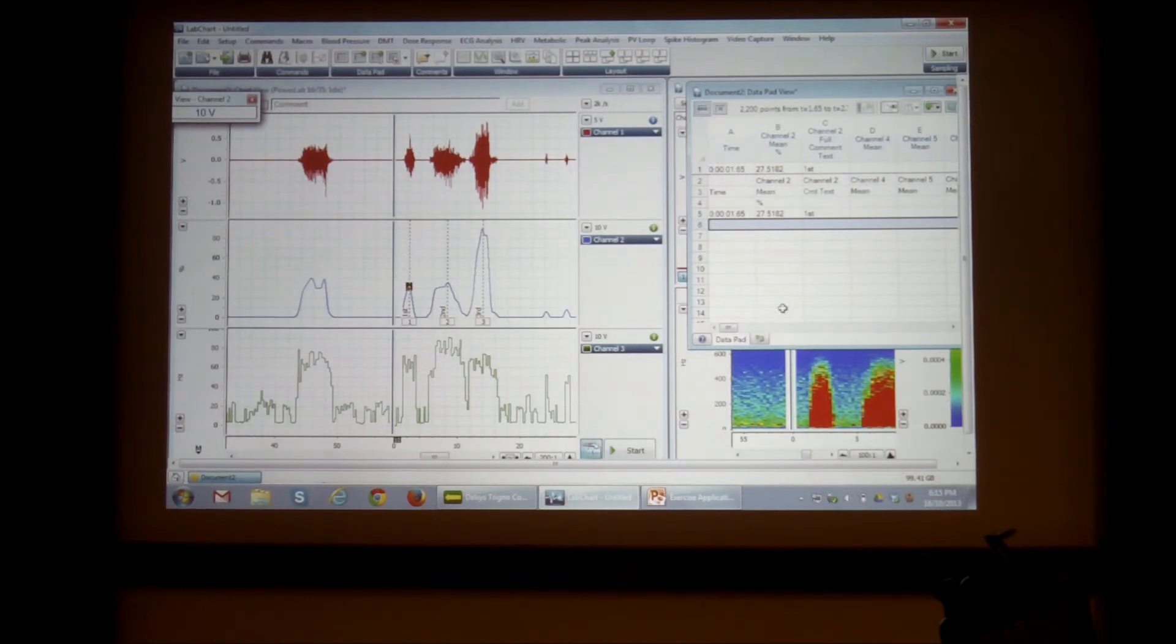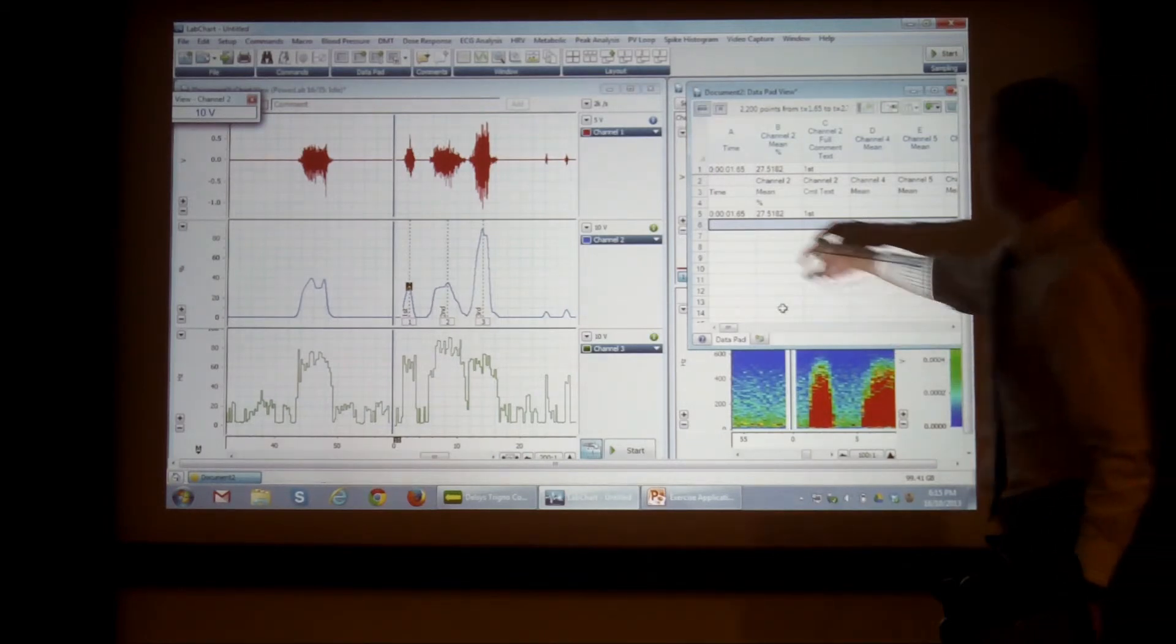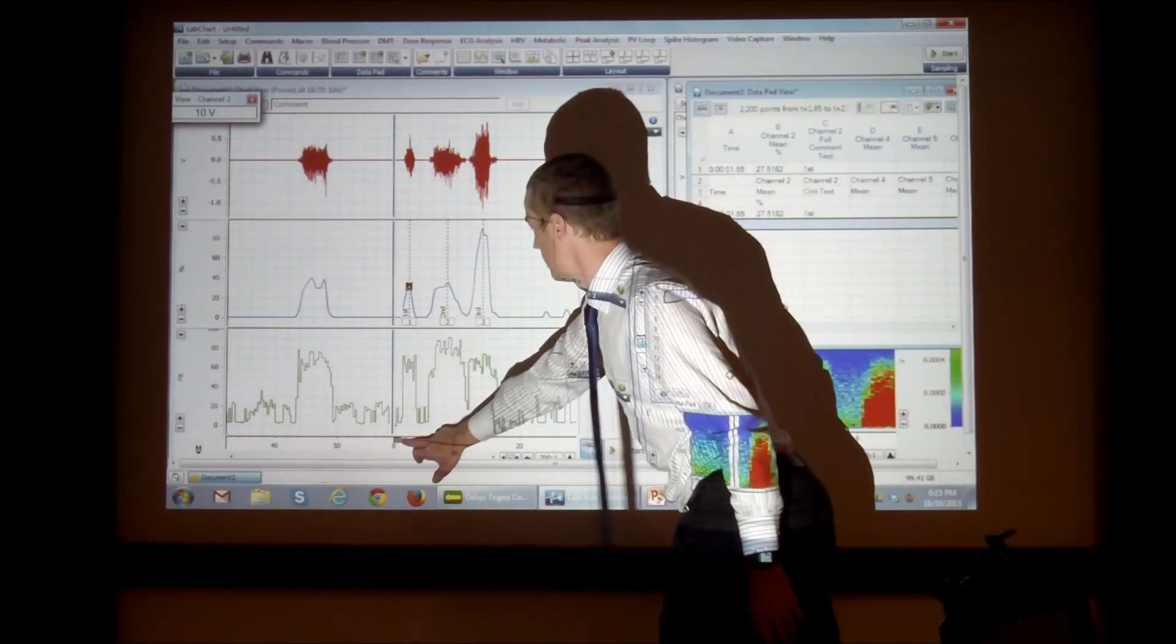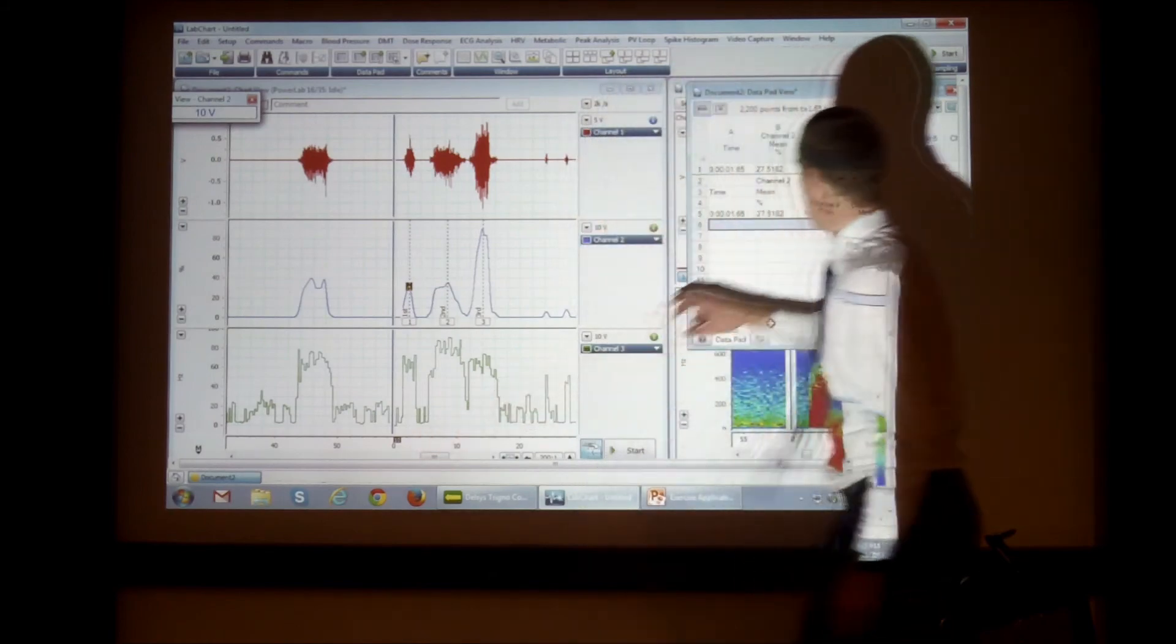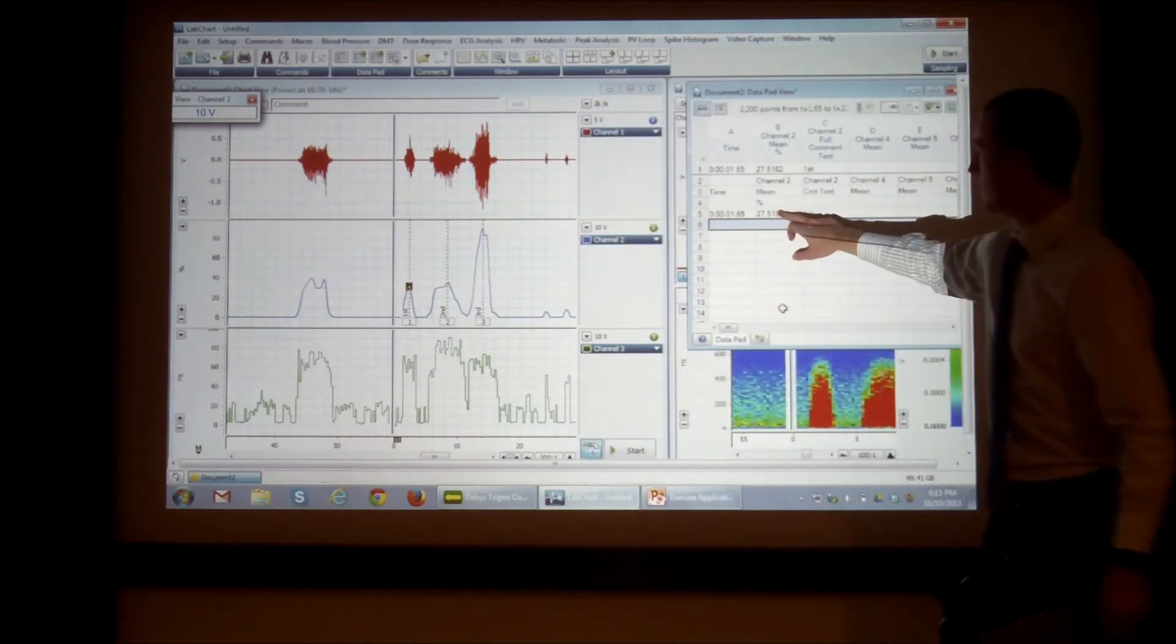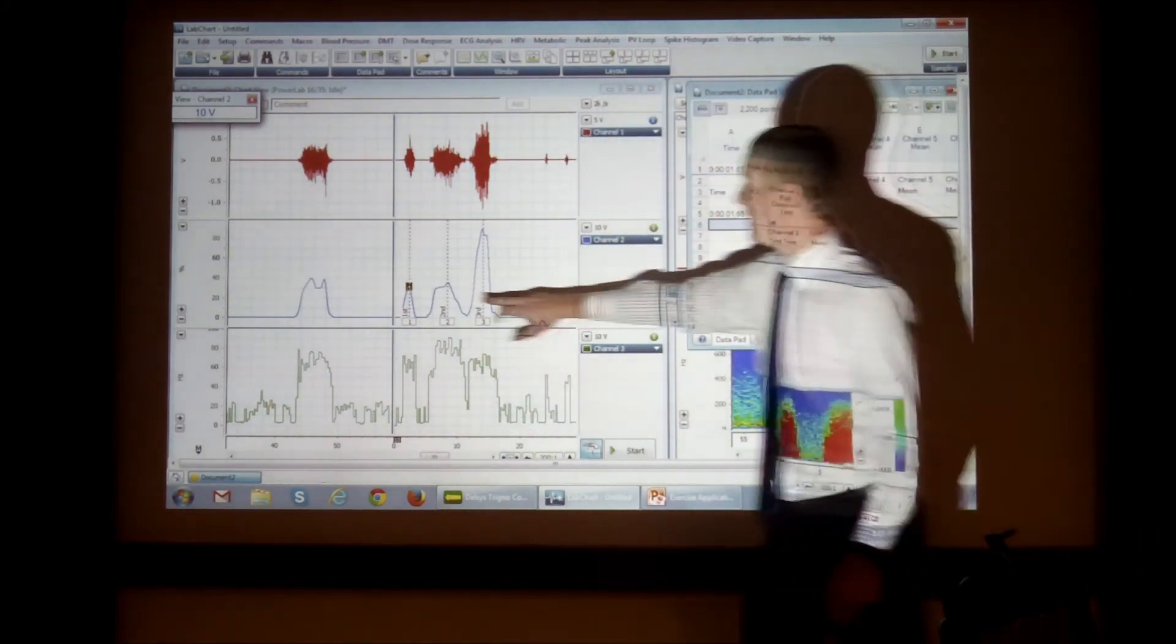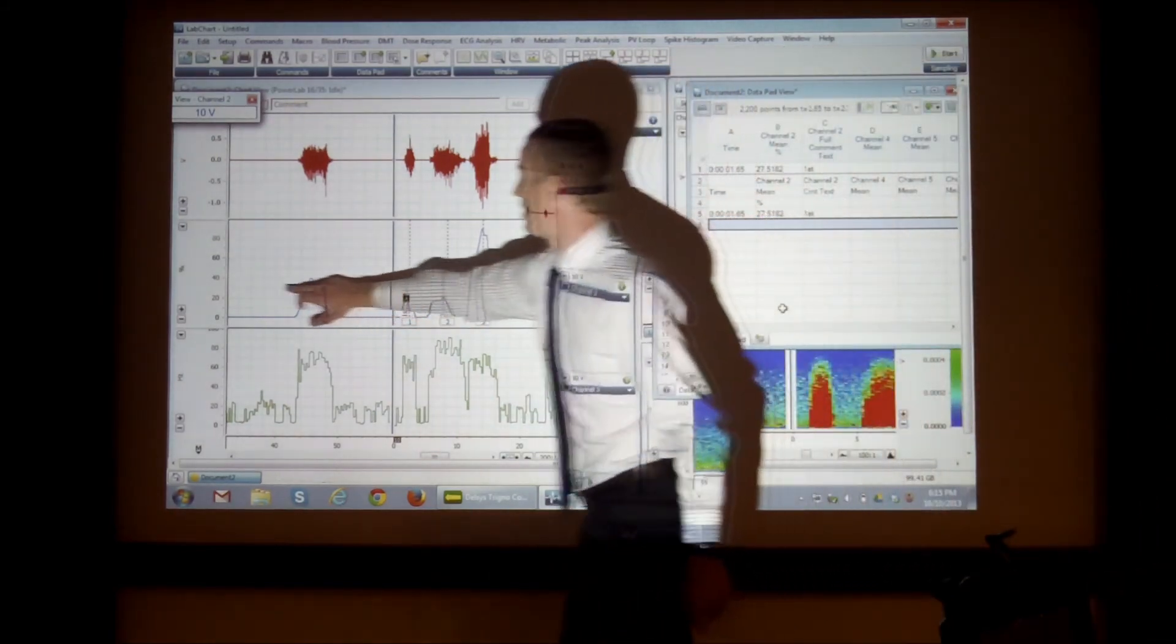So what it's done, it's added the time in my record down here. It's added the mean. So this is the mean percentage.